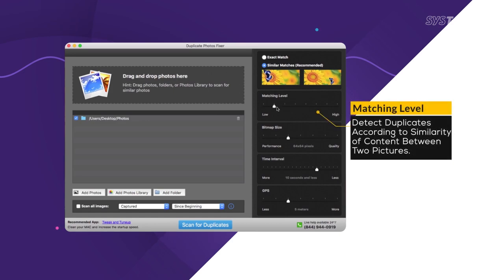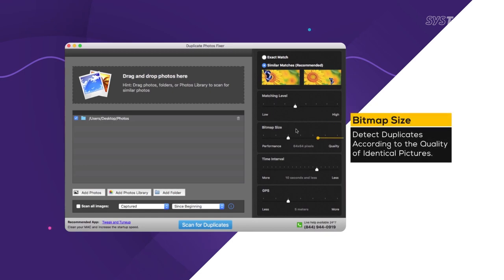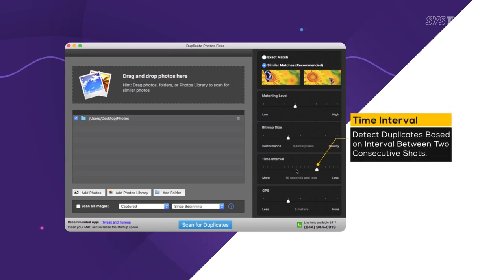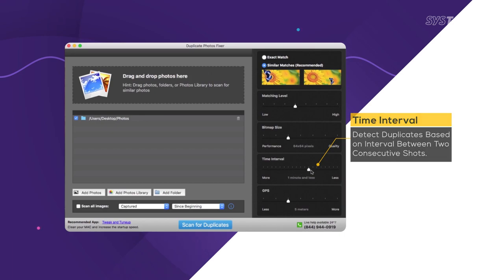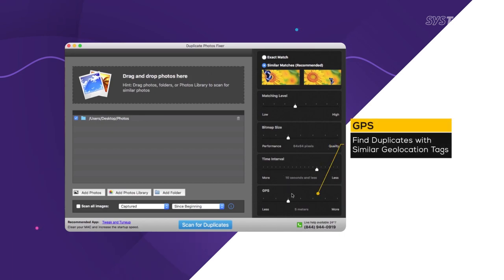Find duplicates based on similarity of content between two photos using the matching level slider. Bitmap Size helps identify duplicates based on the quality of two identical photos. Time Interval lets you find duplicates based on the time gap between two clicked photos. GPS slider finds duplicates according to the geolocation tags in images.